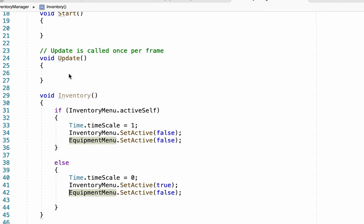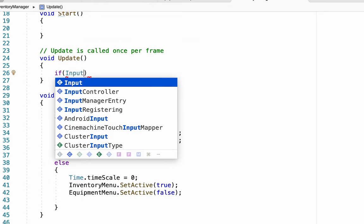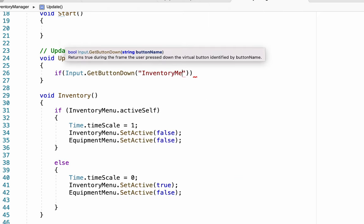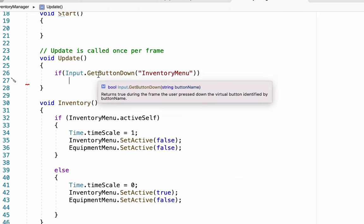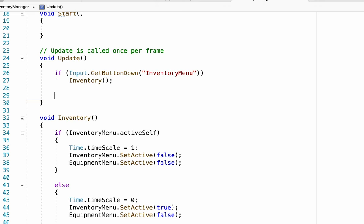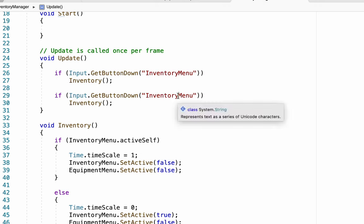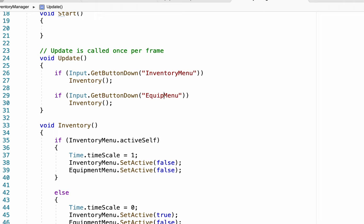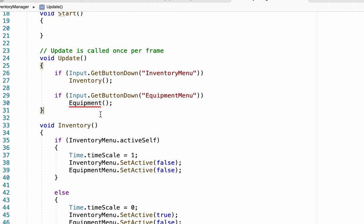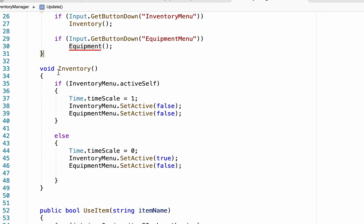Now in order to call this we're going to head back up to our Update method, and we'll add an if check for input — Input.GetButtonDown — and type in "Inventory Menu". Now if you push the button we will call the inventory method. We're just going to do the same thing for our equipment menu: this time we'll check to see if the equipment menu button has been pushed and if so call a new method called "Equipment". That's not going to like it at first just because we haven't created that yet.